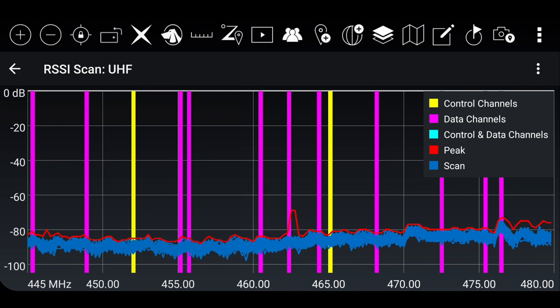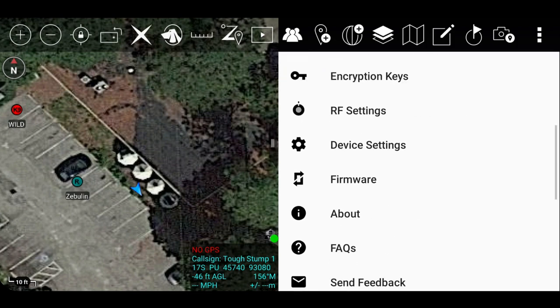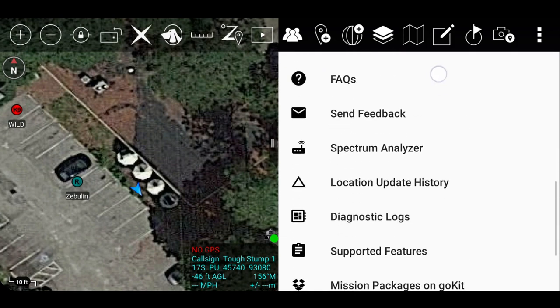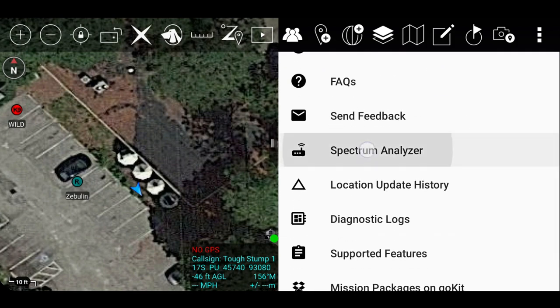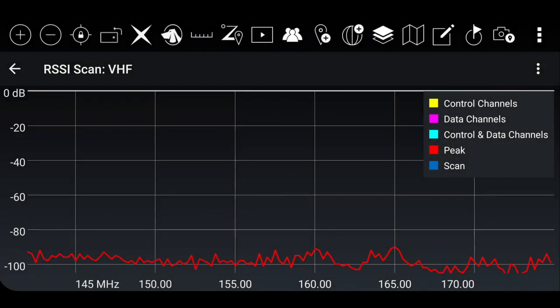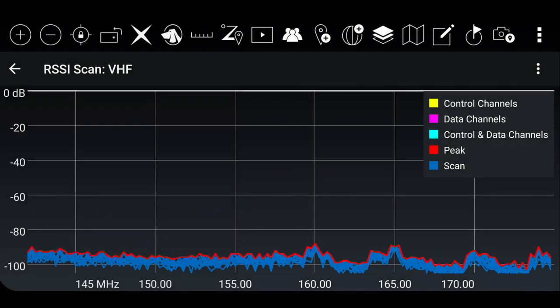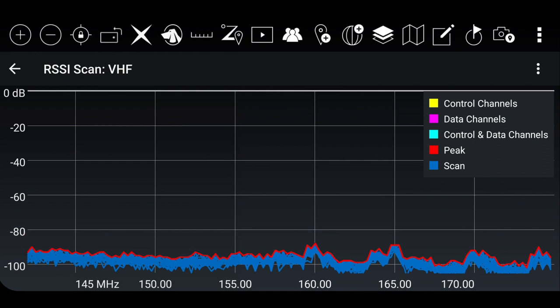Now let's take a look at the VHF band. Simply back out, scroll back down to your Spectrum Analyzer tool, select your VHF band. Because I'm not tuned to the VHF channel, you're not going to see the control channels or the data channels.